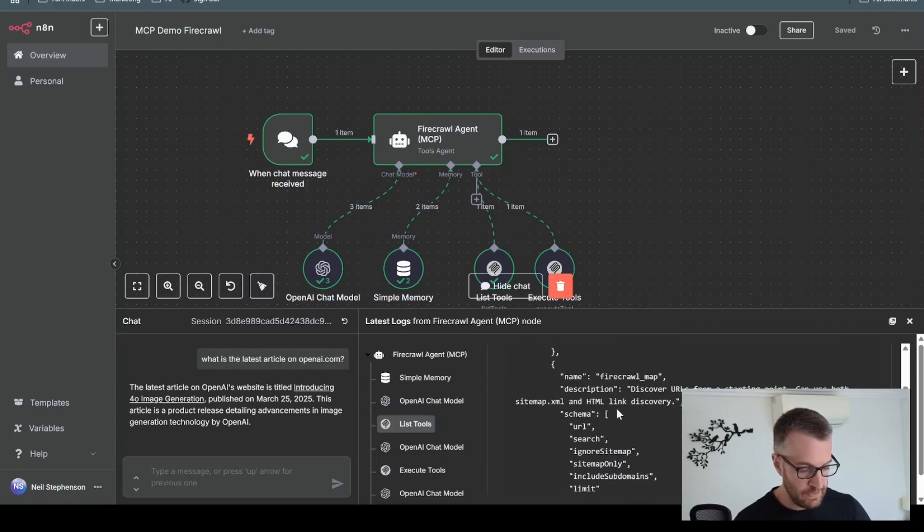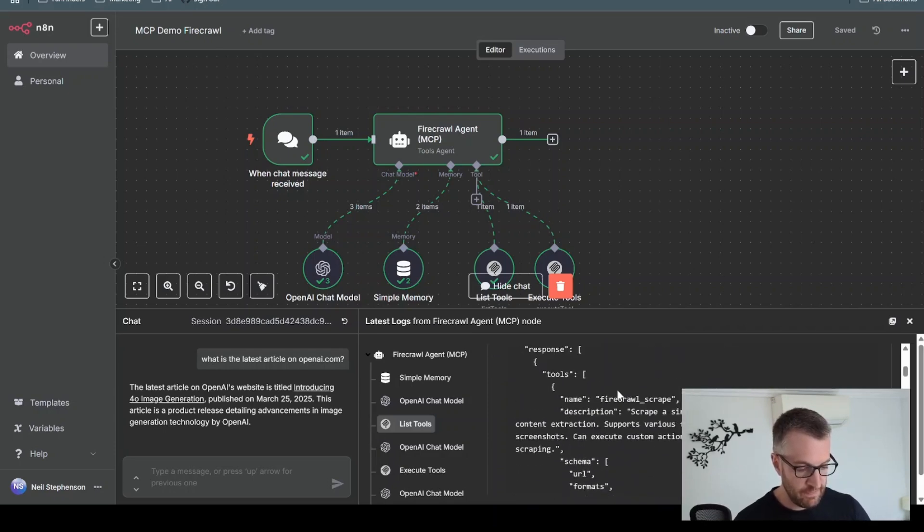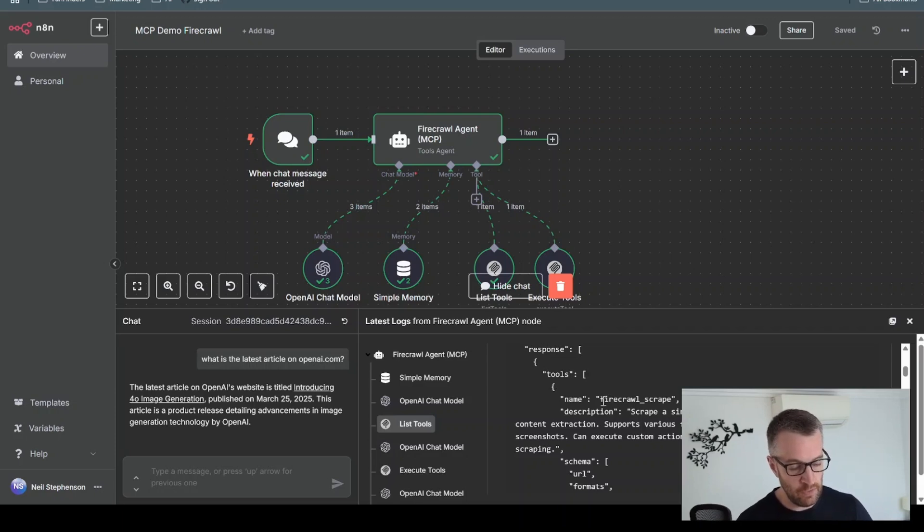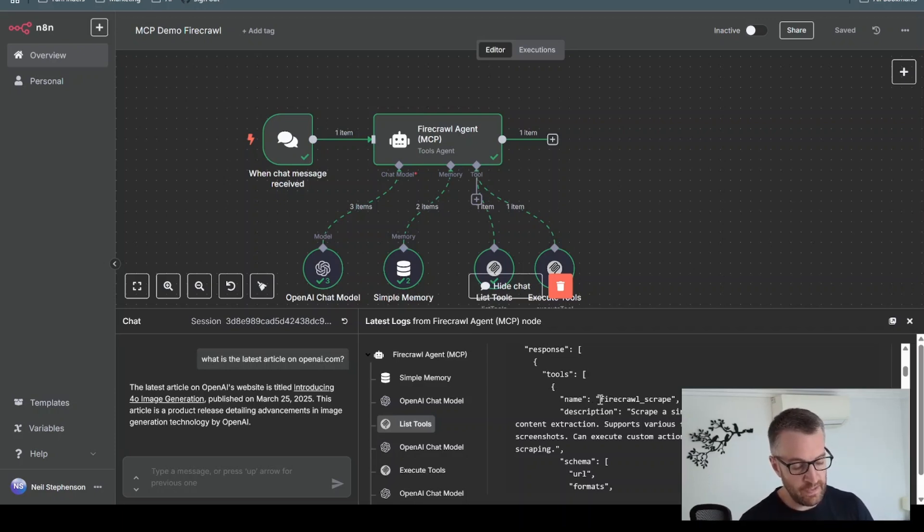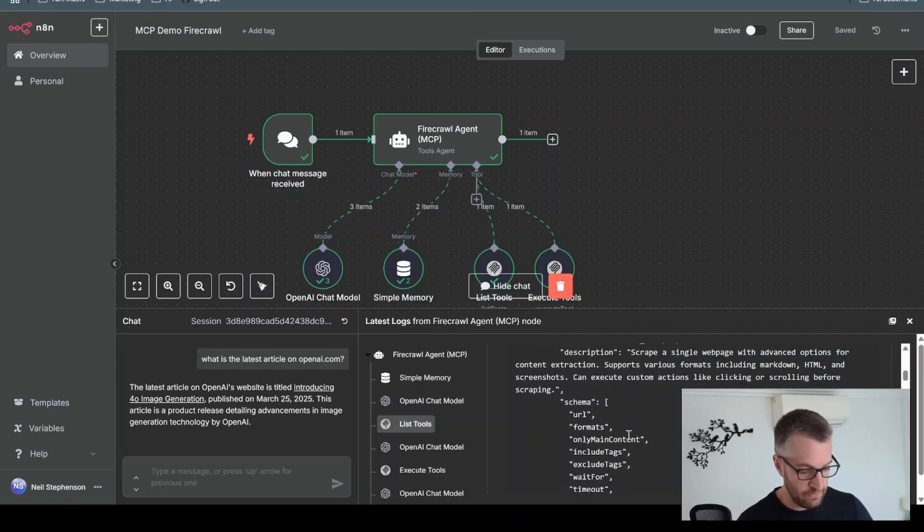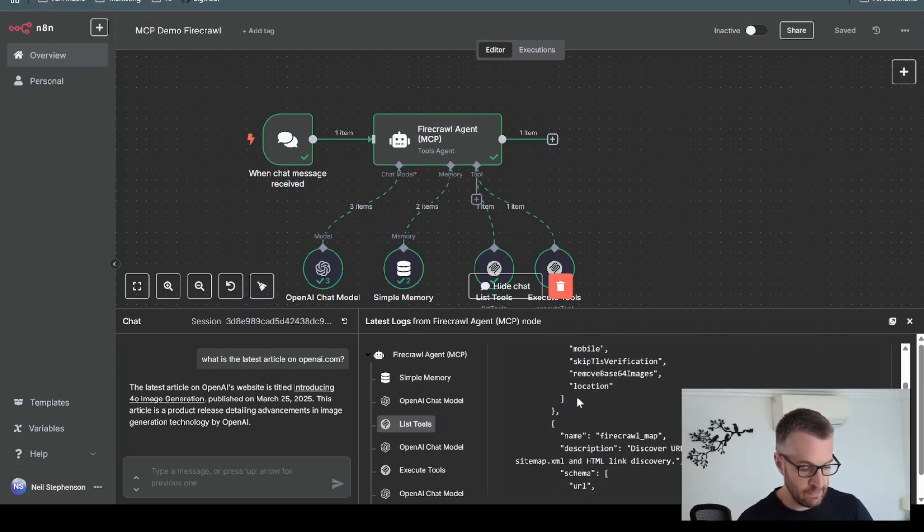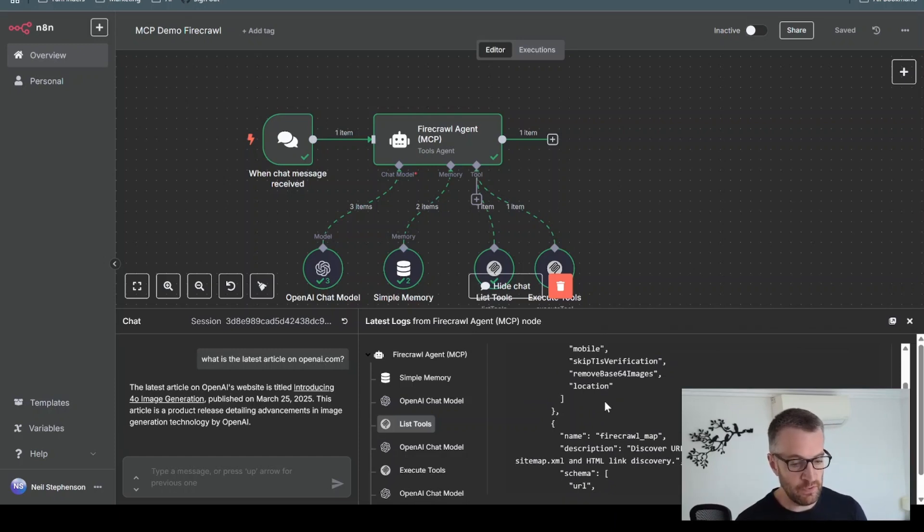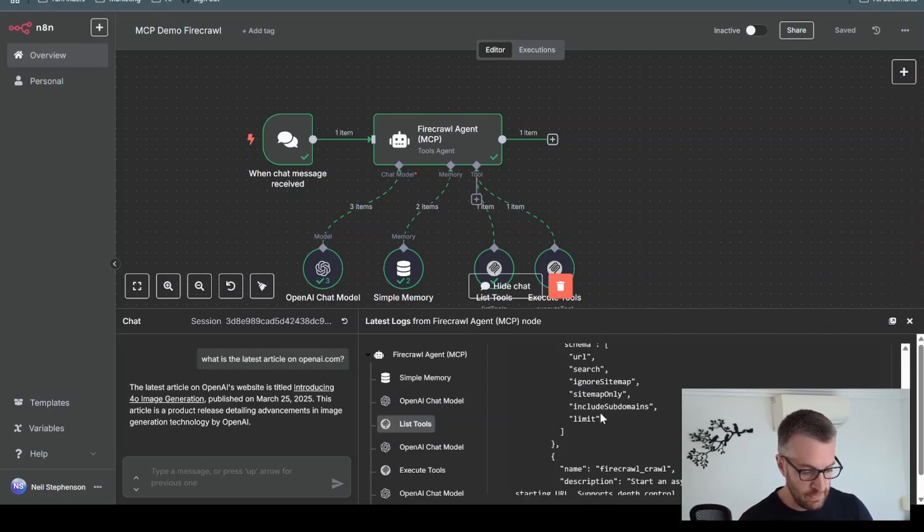So you can see this is effectively what we would have included in the prompt for the agent without using MCP. It's got a list of all the tools, a description of what they use, and the exact schema it has to do. This is all provided by the MCP server, so we don't have to include that in the prompt, which makes it much simpler.